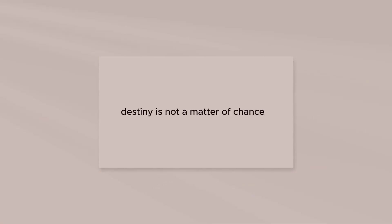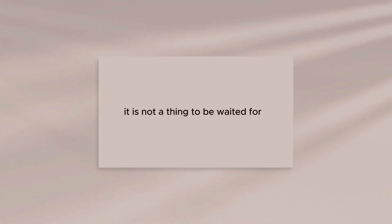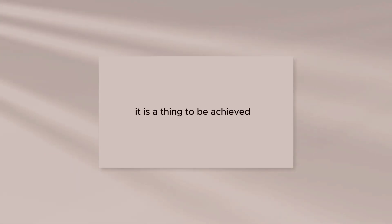Destiny is not a matter of chance. It's a matter of choice. It is not a thing to be waited for. It is a thing to be achieved.